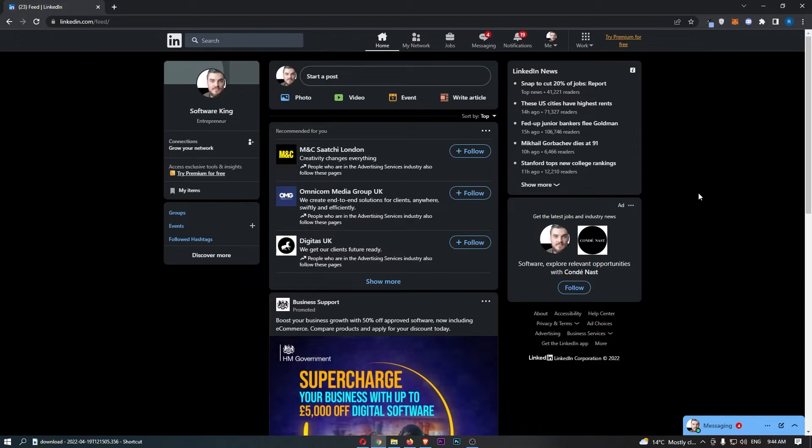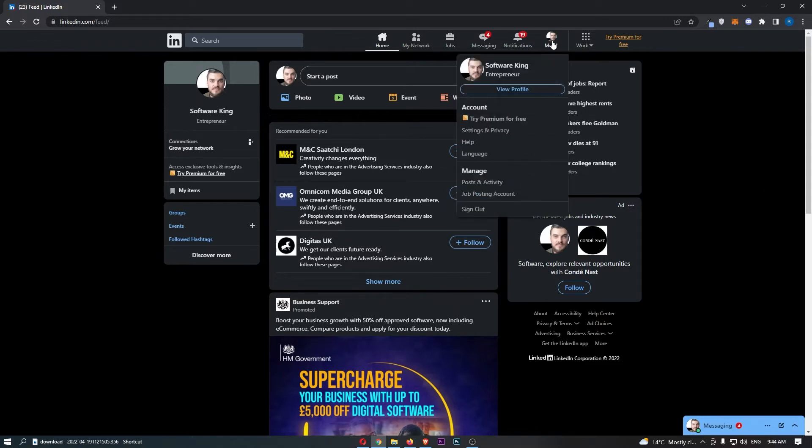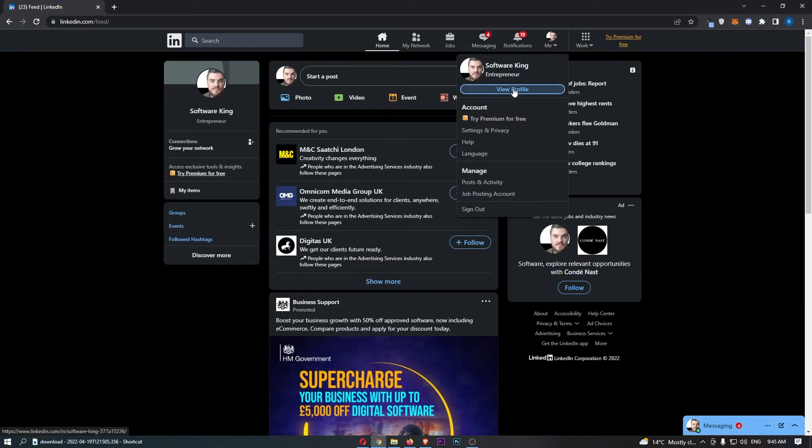Once you have done this, once you have signed in to LinkedIn, all you need to do is click on your profile image at the top, and then from the drop-down menu that opens up, click into view profile.